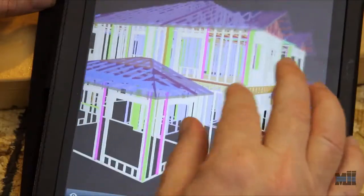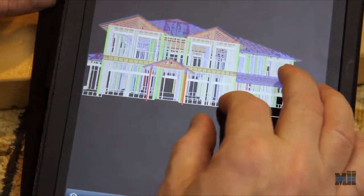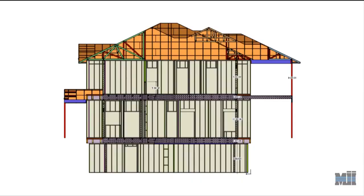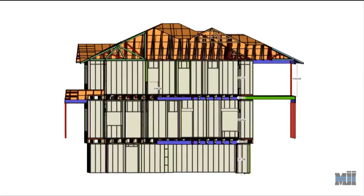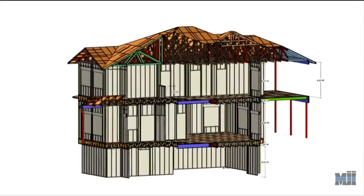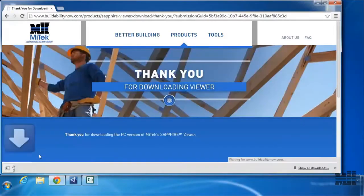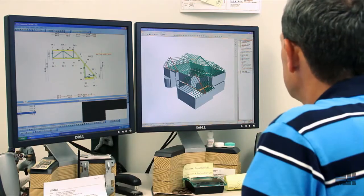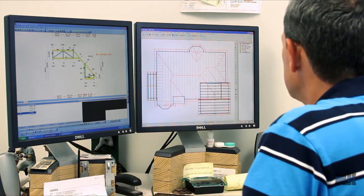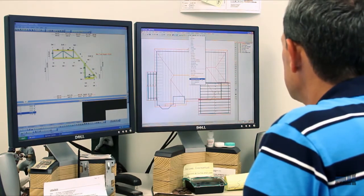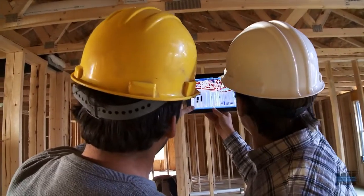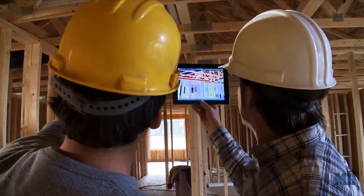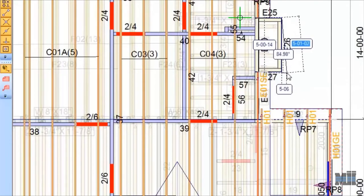Everyone can then review the structural plans on their PCs, tablets, iPads, or even their smartphones. You can download the BIM collaboration tool called Sapphire Viewer for free. With that tool you can view files created by your component manufacturers, so you can get a feel for what it's like to work with them in a BIM environment. It's a remarkable tool for collaboration and a great way to bring the benefits of 3D BIM to your business without the expense of training challenges.